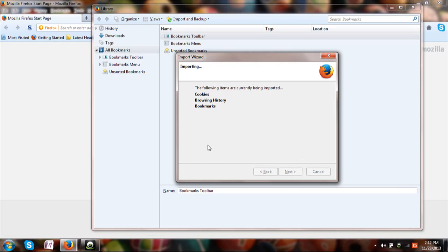It will automatically import all the things which you have selected. That's all.